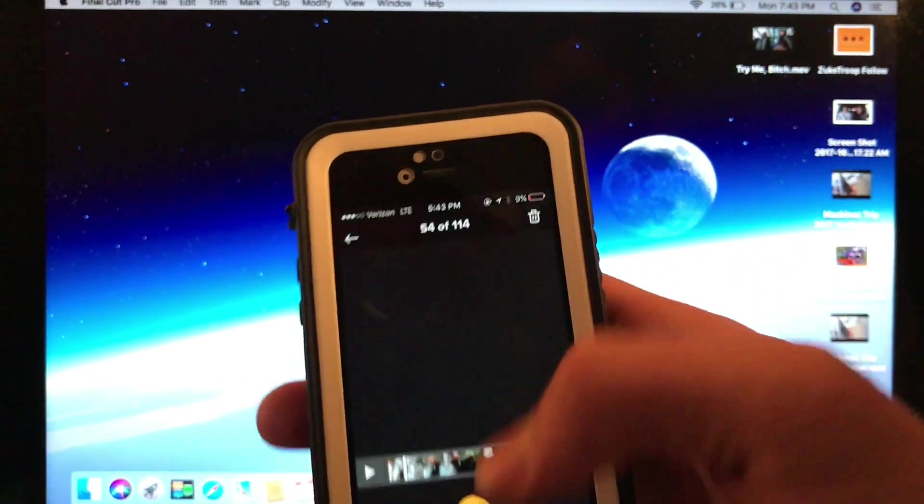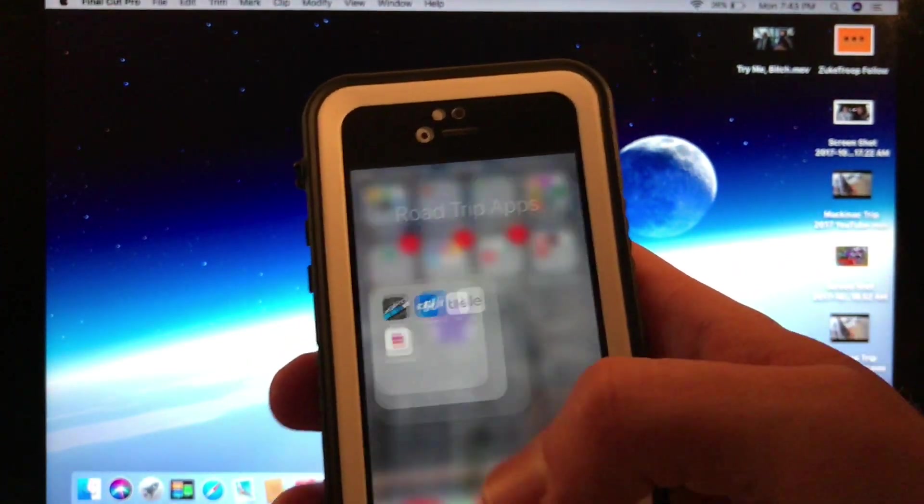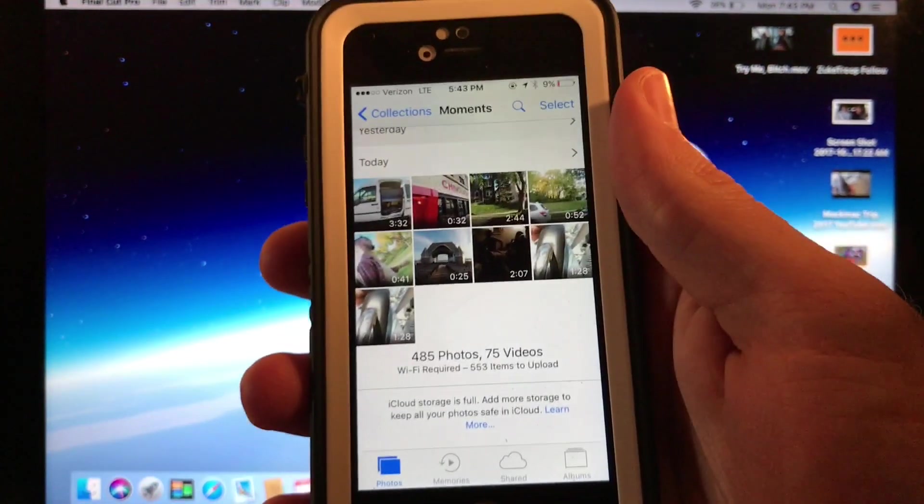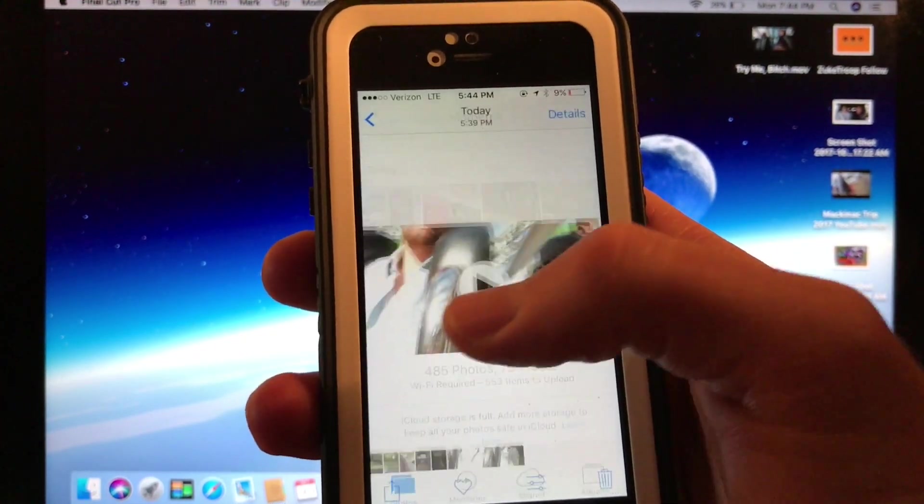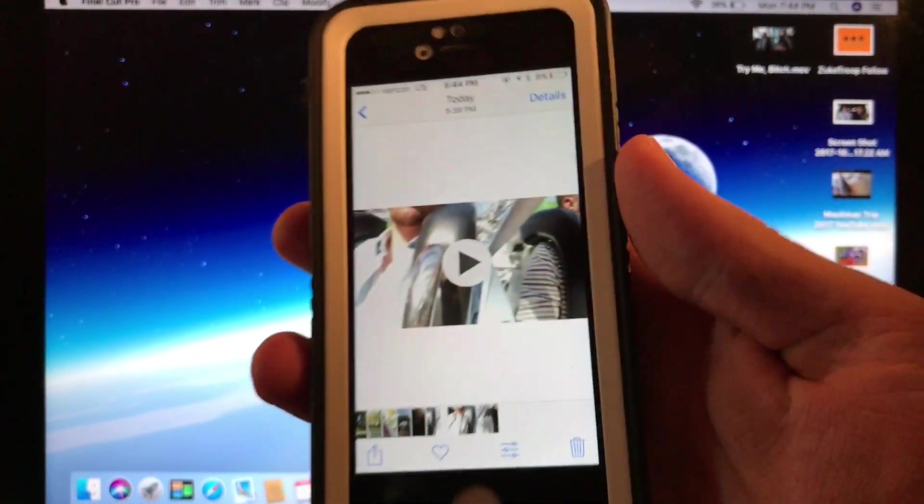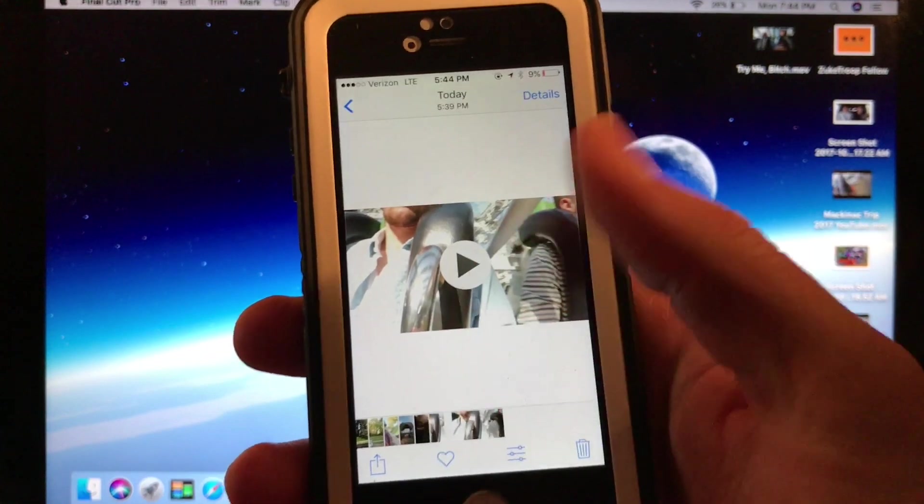So as you have it, it is right there. It has successfully saved to my phone.